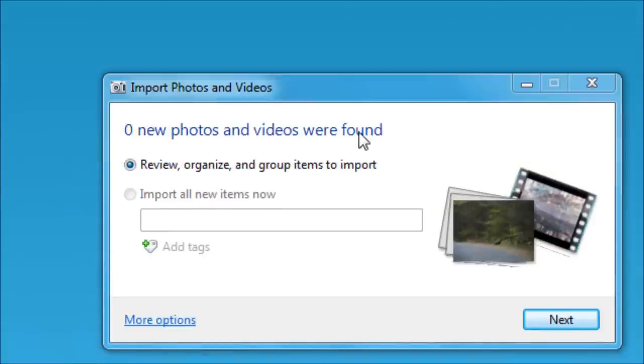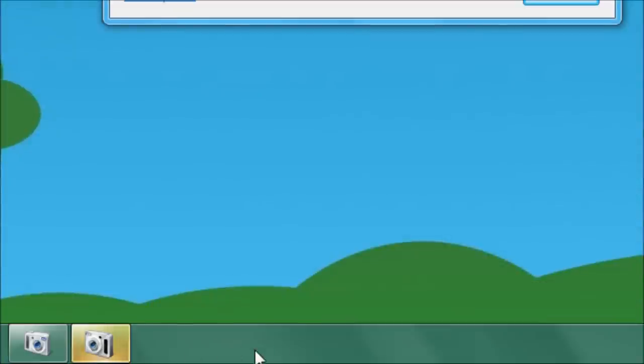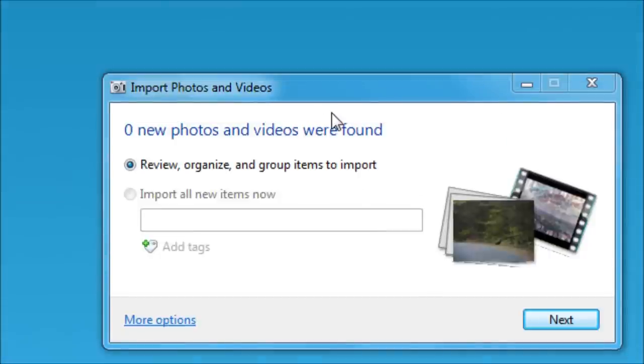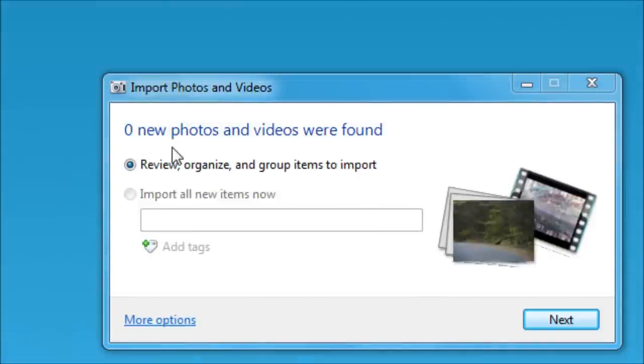Now I don't have to wonder where everything is or do any extra steps. We have to do some steps, but now we don't have to do extra steps. So zero new photos and videos were found.